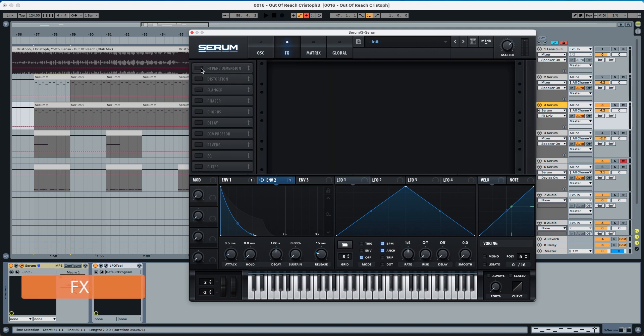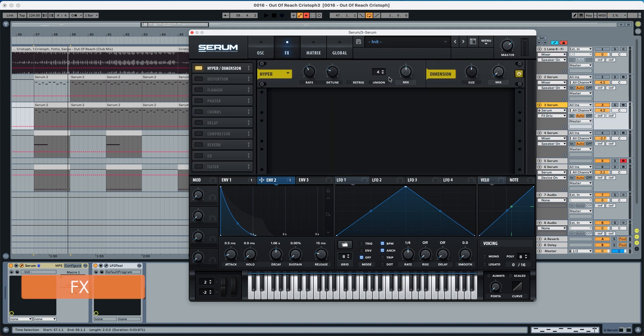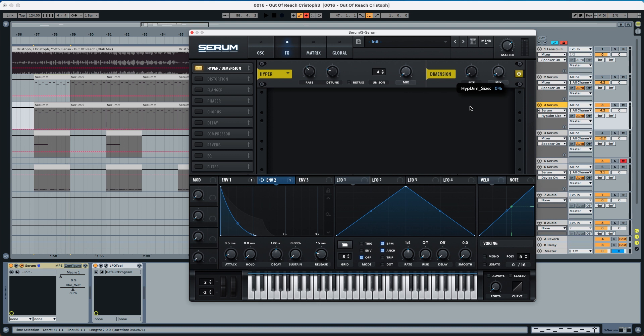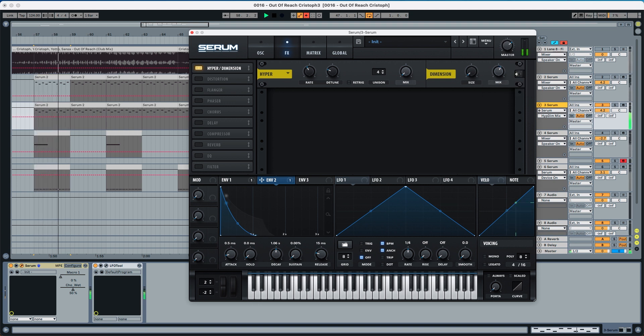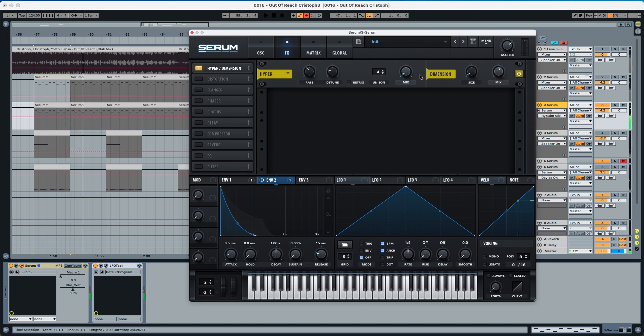Now to the effects section we're going to choose hyper dimension, hyper all the way down, mix of the dimension all the way down, the size of the dimension all the way down and the mix to 59%. This is going to open up the sound a little bit. You can see it opens up the sound a little bit.